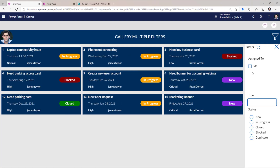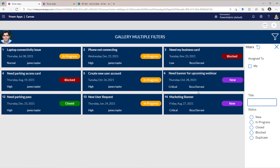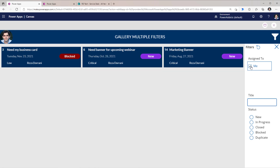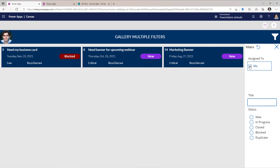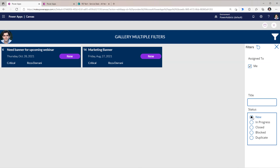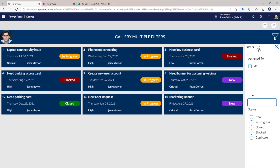Let's try this out. The assigned-to information is shown in the gallery — tasks assigned to James and Reza. If I select 'Me' (logged in as Reza), it filters to just Reza's tasks. If I remove the filter, all data is shown. All filters run together in an AND operation. I can pick 'Me' and filter to 'New' status simultaneously. Clicking reset clears all filter criteria.